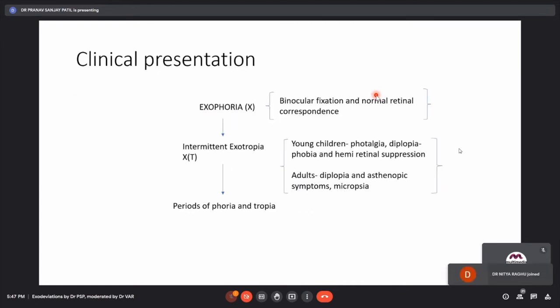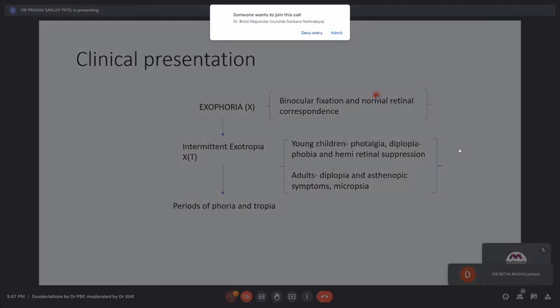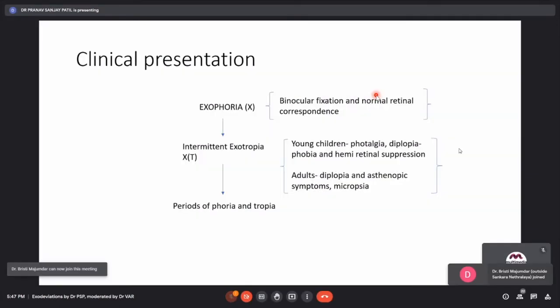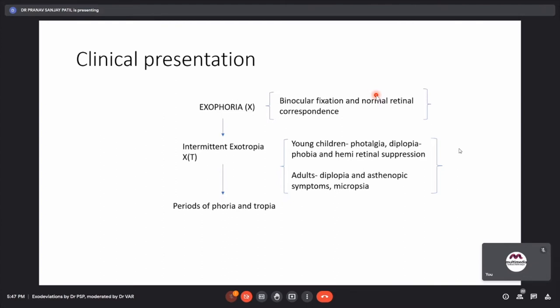A patient with intermittent exotropia initially has exophoria, then develops intermittent exotropia with periods of phoria and tropia. In the exophoria phase, there is binocular fixation and normal retinal correspondence. In the intermittent exotropia phase, young children exhibit photalgia or diplopia phobia — when looking at bright light, the bright light acts as a dissociating factor causing the eyes to diverge. Young children are also prone to hemiretinal suppression and development of scotomas.